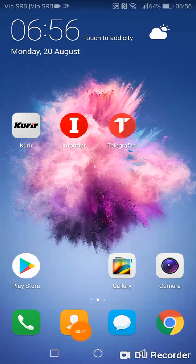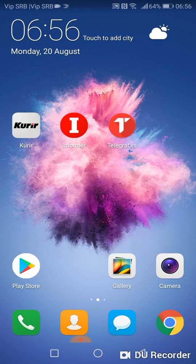Hello, welcome to my channel. Now I will show you how to set up the default notification sound for your Huawei phone. What do you have to do?